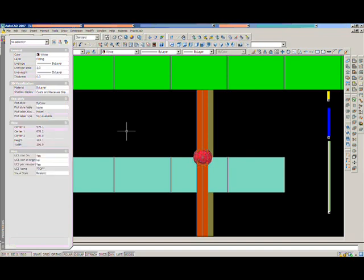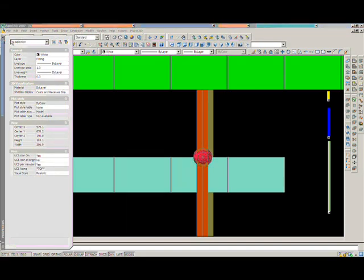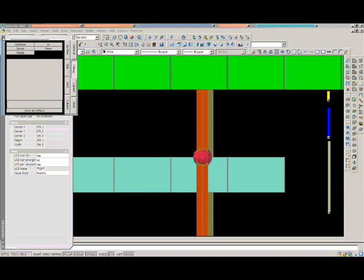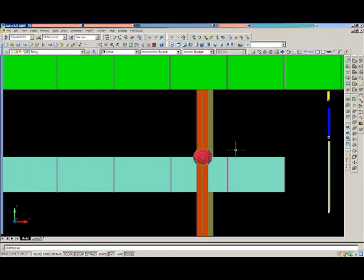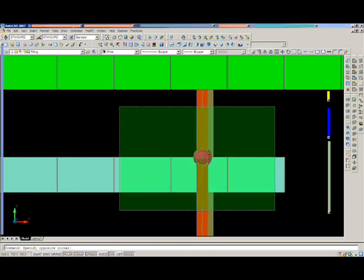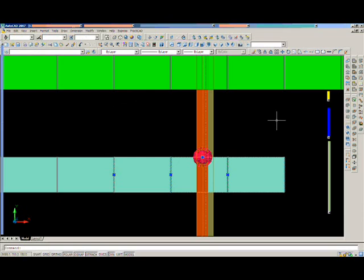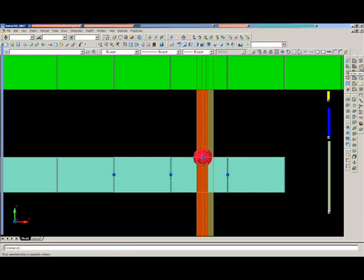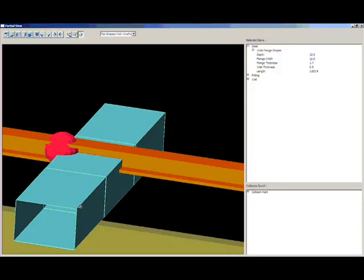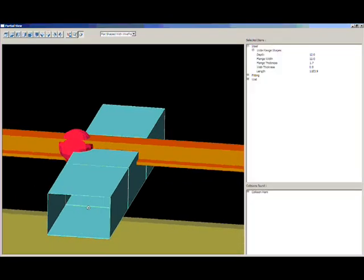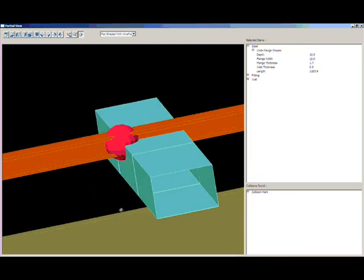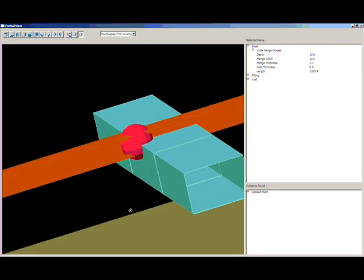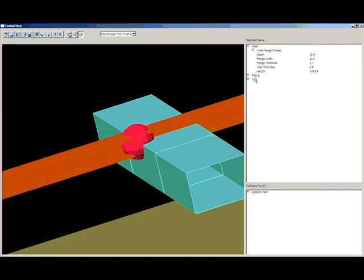However, at any point in time you can highlight a specific area or select objects and click on our partial view feature. This will separate the area you are looking at and put it into an orbit view for you so that you can easily see everything in 3D, just as you see here. You will also get a breakdown of the parameters for all the objects you highlighted. This also makes spotting collisions easy.